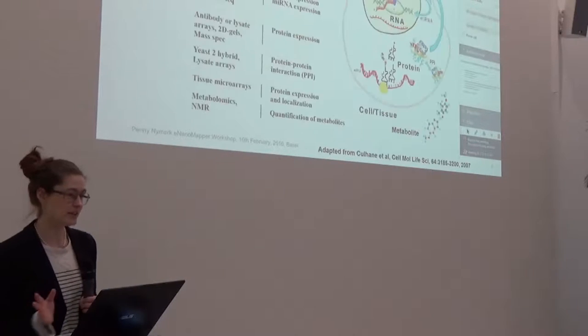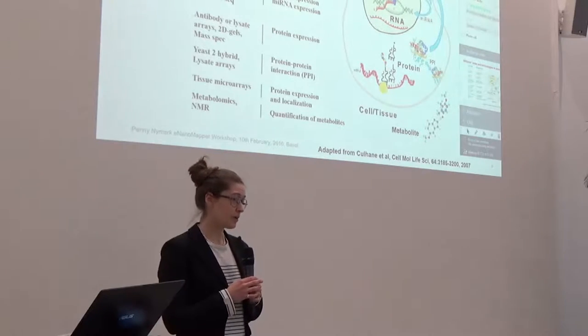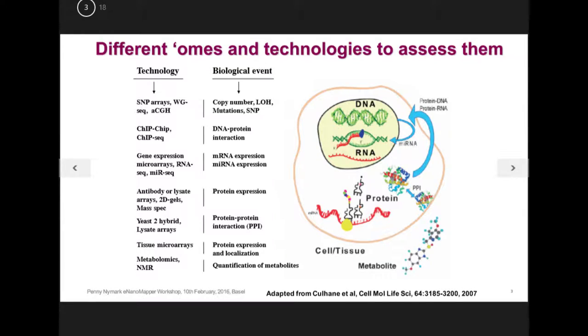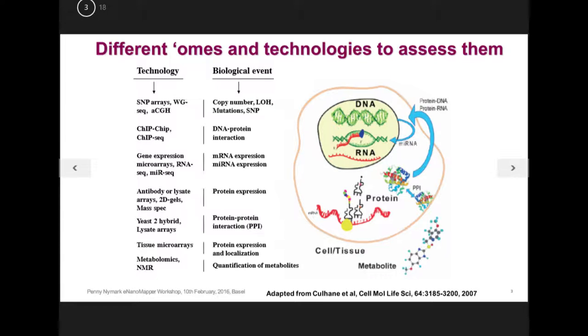So omics is maybe sometimes a bit confusing. People hear about omics, but mostly it's about transcriptomics to this date. There are several levels of omics data, so you can profile different omics on DNA, RNA, epigenomic level, proteomic level, and metabolomic level.